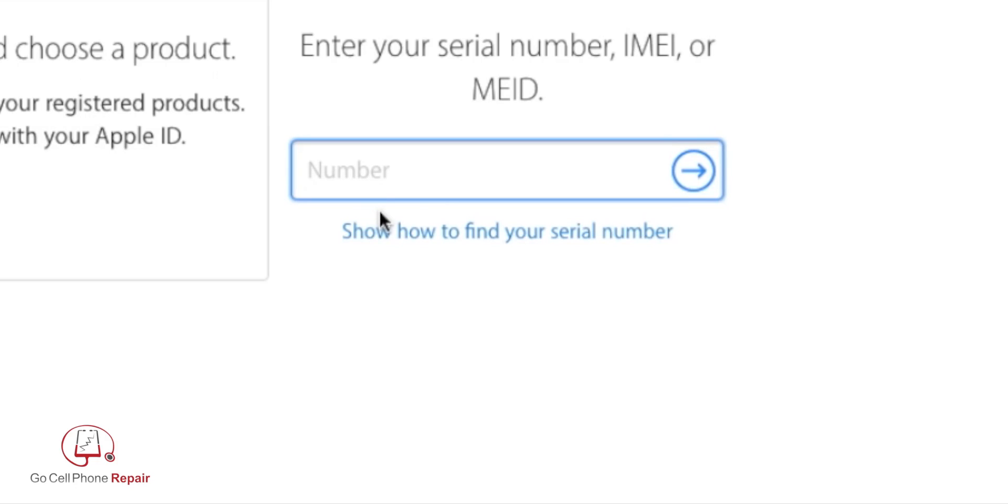From that point, you're going to enter your IMEI in this box, which I'm going to do right now. I'm going to blur out part of it because you don't need my IMEI.